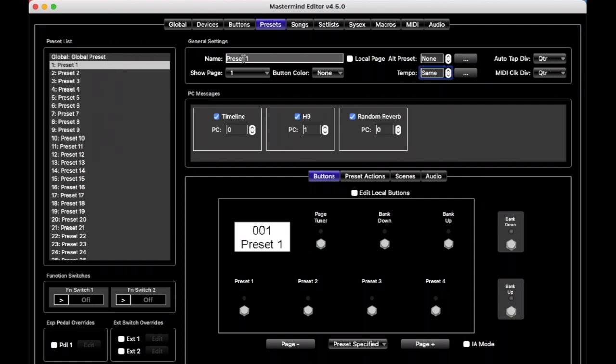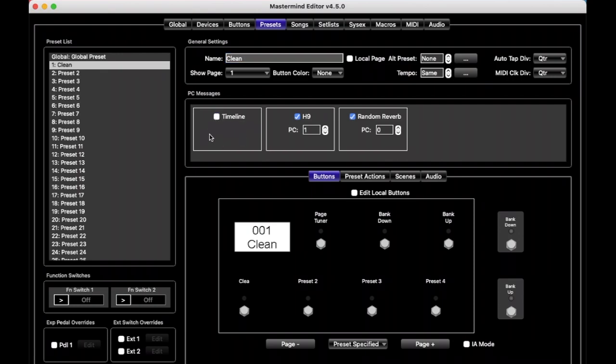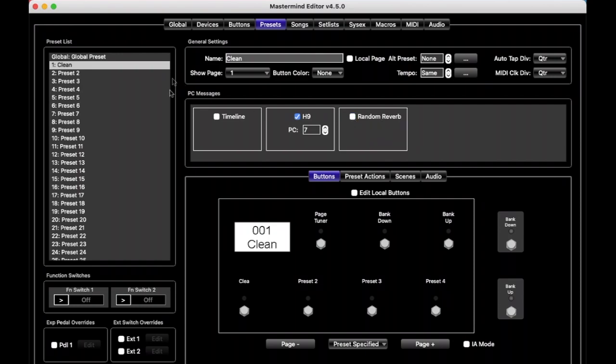We'll just call this one clean. And so on this preset, we'll say we're not going to have anything on the timeline, so we can turn off the checkbox, which means it doesn't send any program changes to the pedal. On the H9, let's say program number 7 is a room reverb that we want to have for this preset. And so this is going to send program change 7 to the H9 when this preset is selected. And a random reverb, I guess we're not going to use that either, so we'll turn that off.